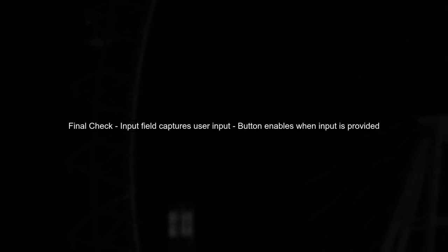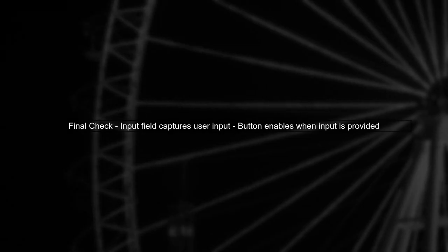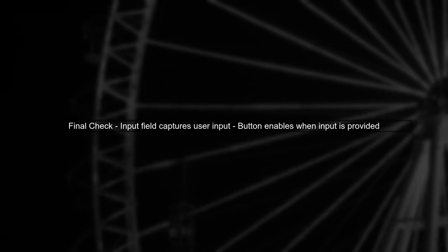Finally, ensure that your input field is correctly capturing user input. If everything is set up correctly, the button should enable as soon as the user types something.